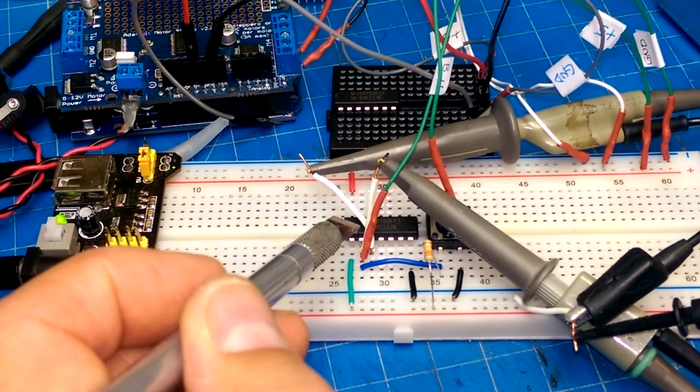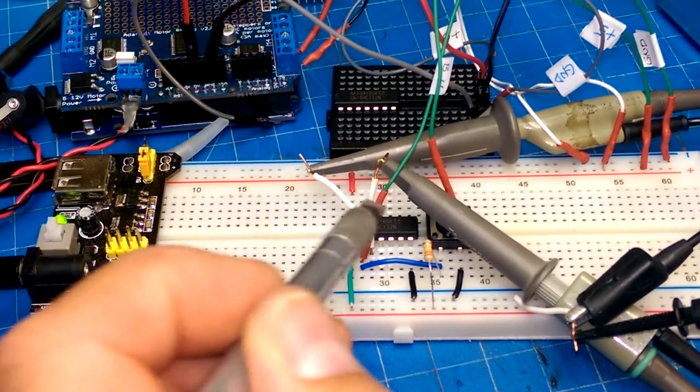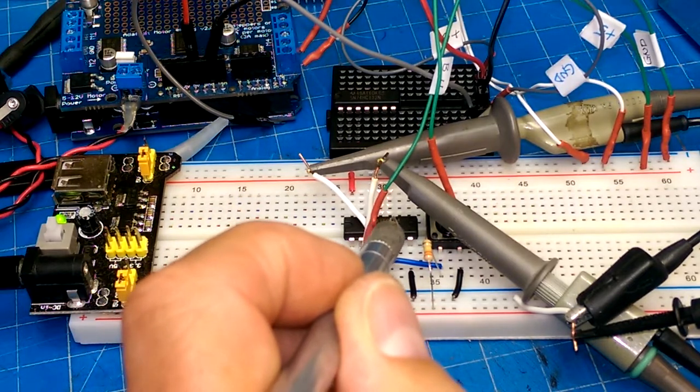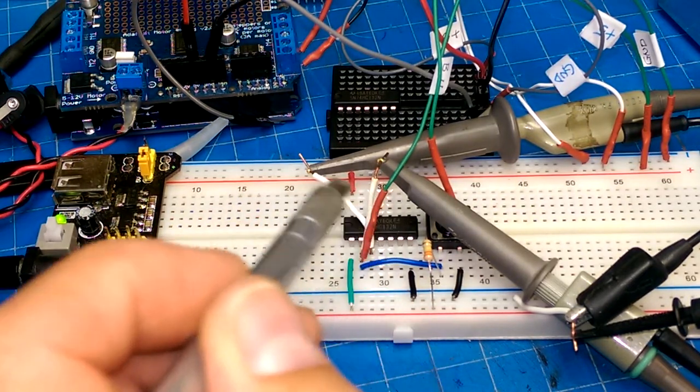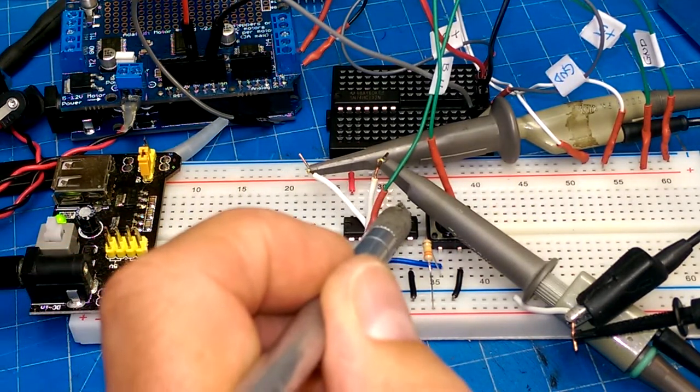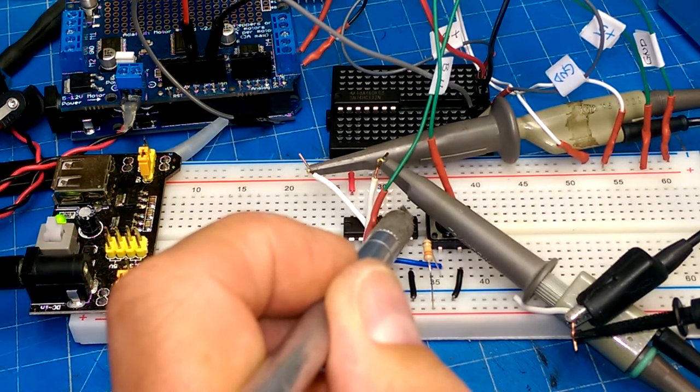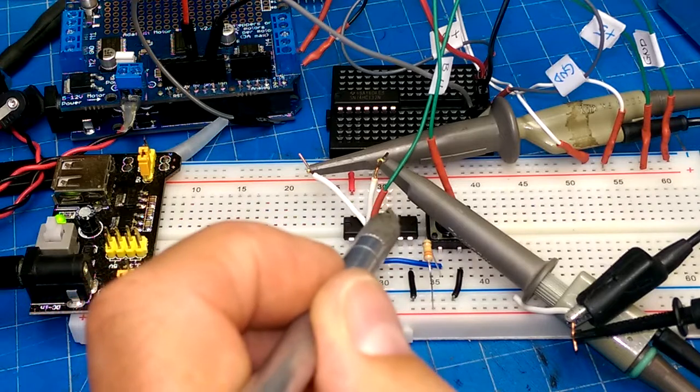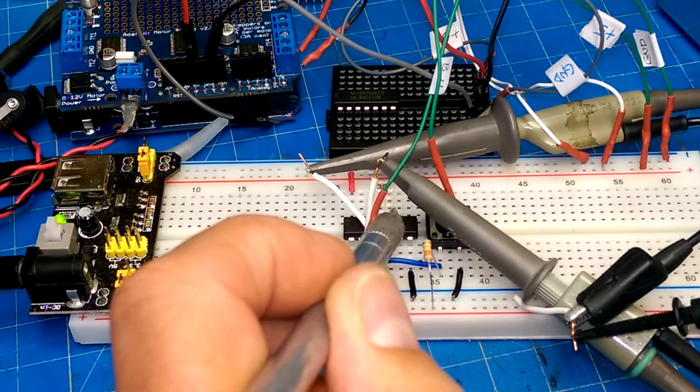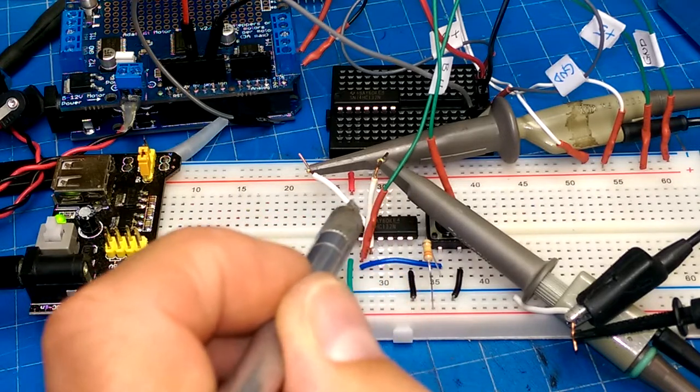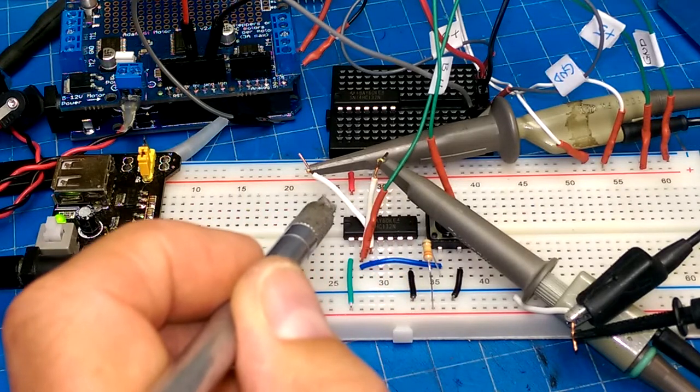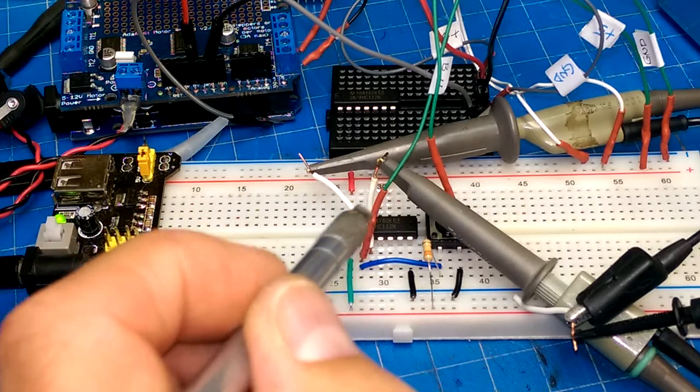So, A1, B1, Y1. A2, B2, Y2. And then, going back up the other way. A3, B3, Y3. A4, B4, Y4. And then power. So, power up there, ground there.